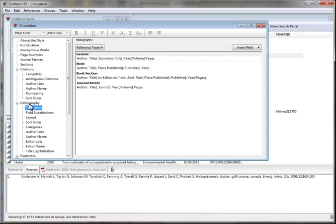Take a look at the journal article template. It includes author, title, journal in italics, year, volume, and pages. I'll add PMID and PMCID numbers at the end.